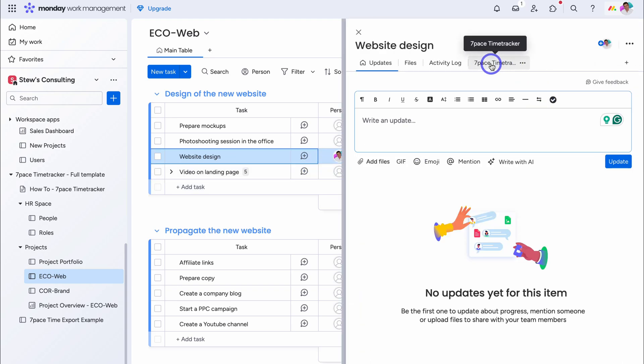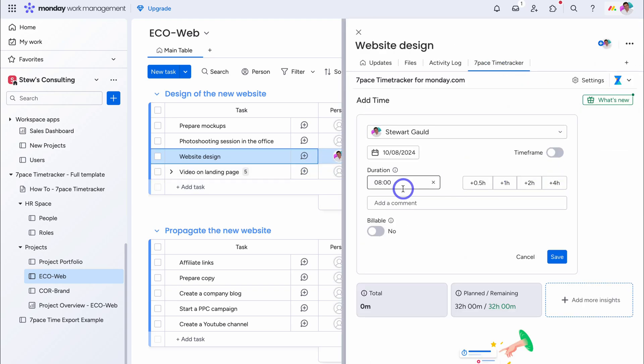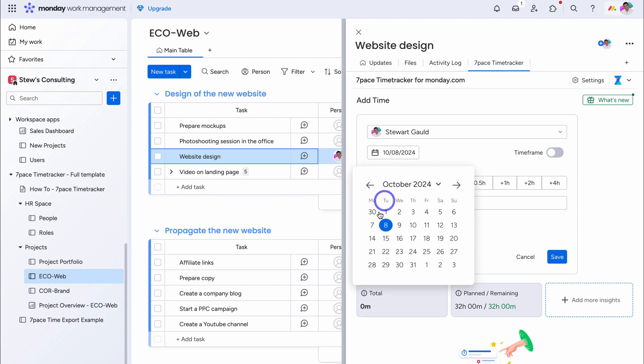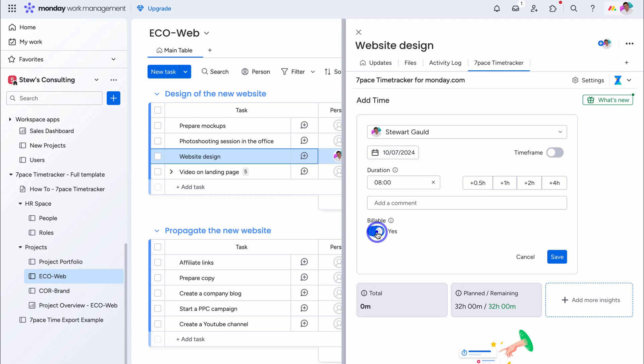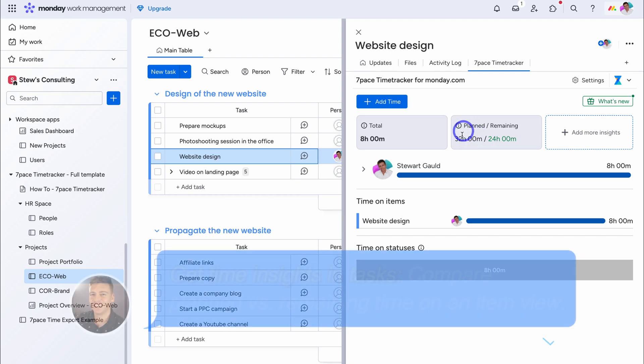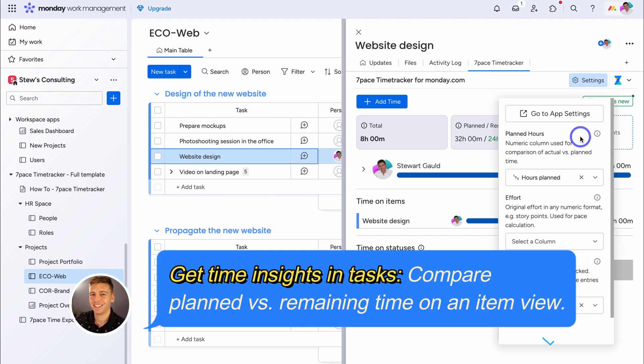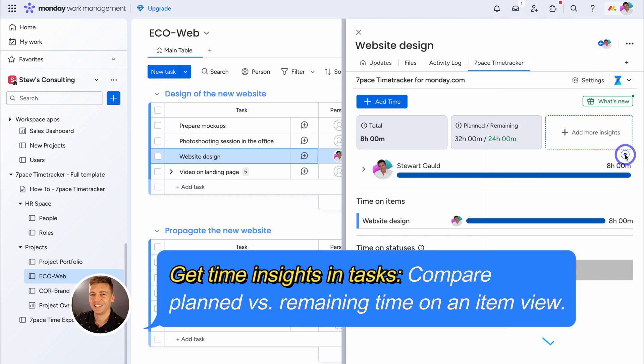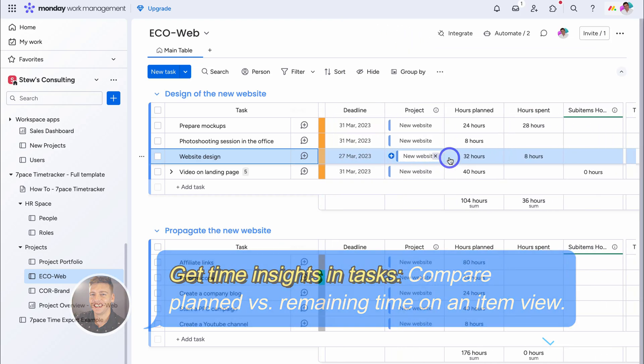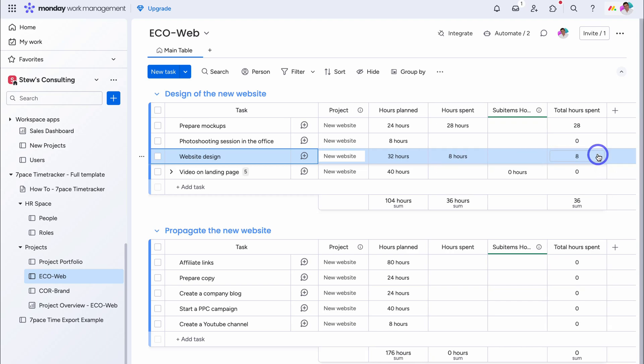Now if I click here, and navigate over to, seven pace time tracker, and add a time entry, let's go eight hours, yesterday, billable. You can now see, the planned amount of time, for this specific task, as well as the remaining time. Now we can also, add other insights if we like, however we're going to leave that for now. Let's close this, and you can see across here, hours planned, hours spent, and total hours.